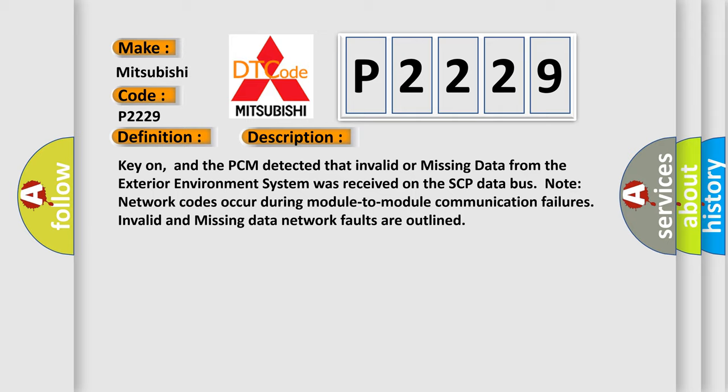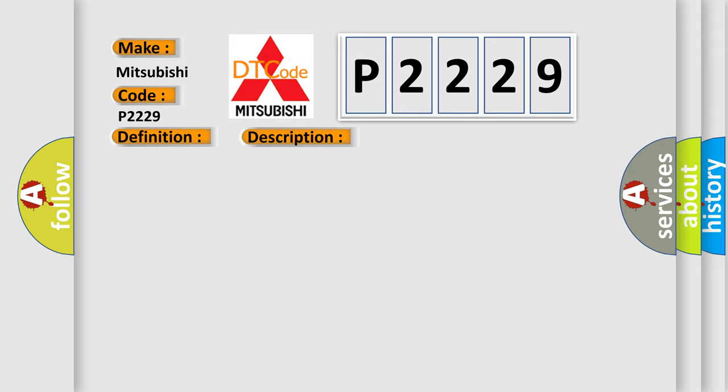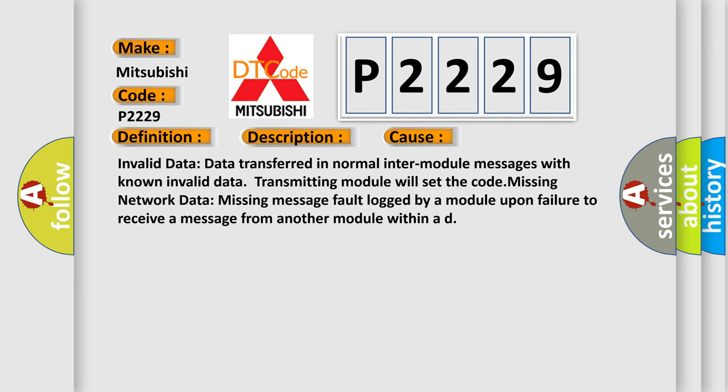This diagnostic error occurs most often in these cases: Invalid data - Data transferred in normal inter-module messages with known invalid data; transmitting module will set the code. Missing network data - missing message fault logged by a module upon failure to receive a message from another module within a designated time.